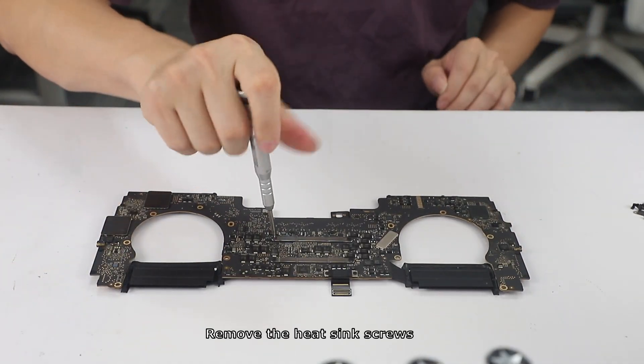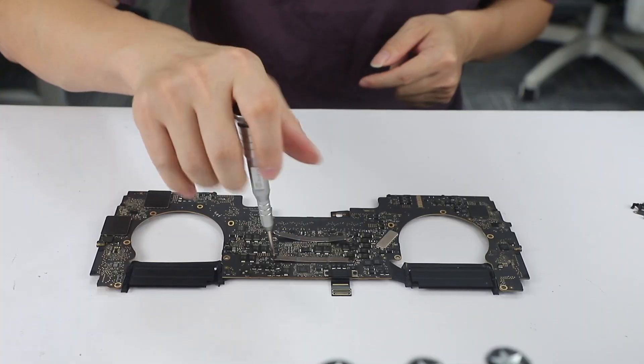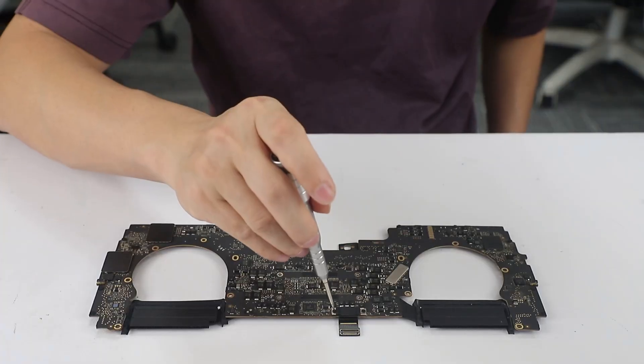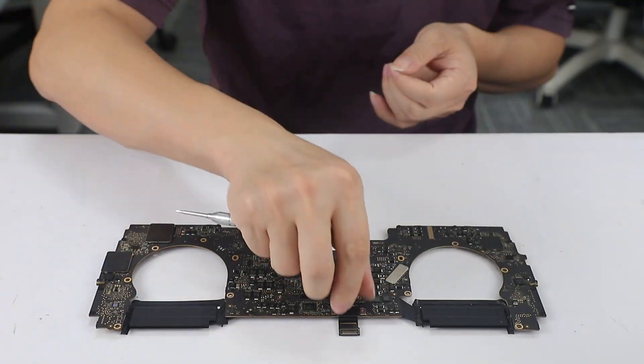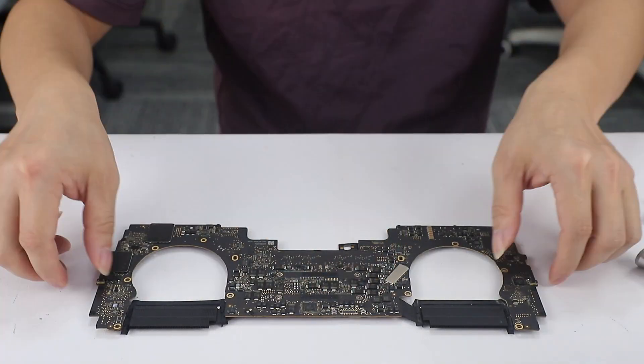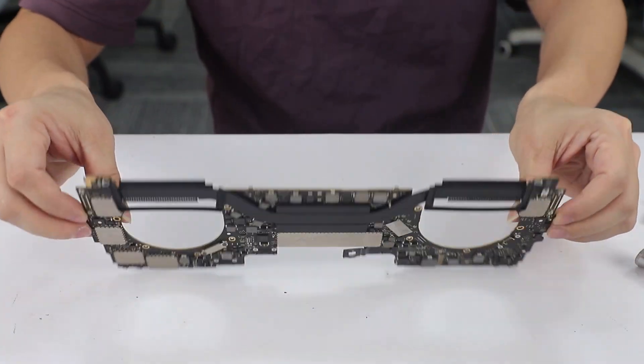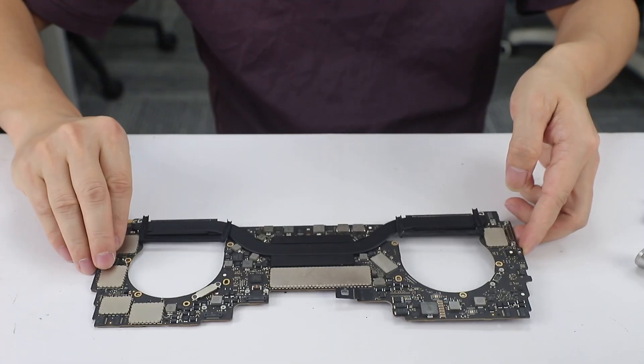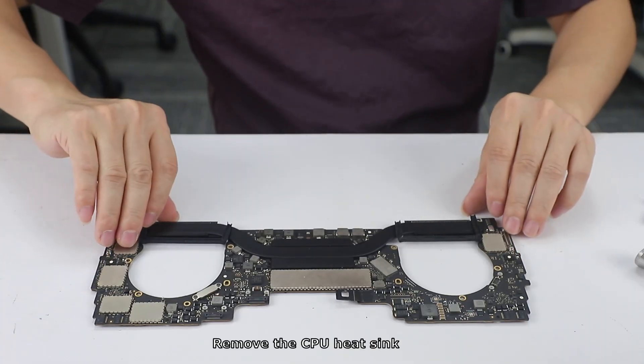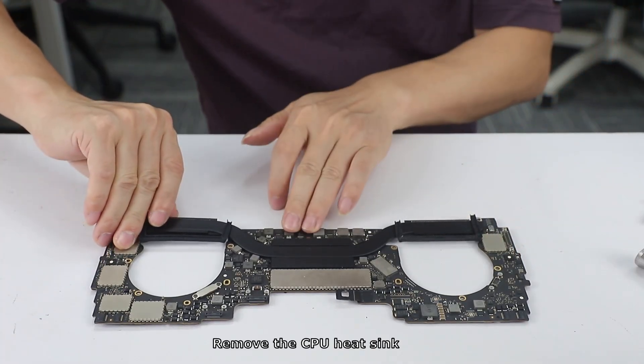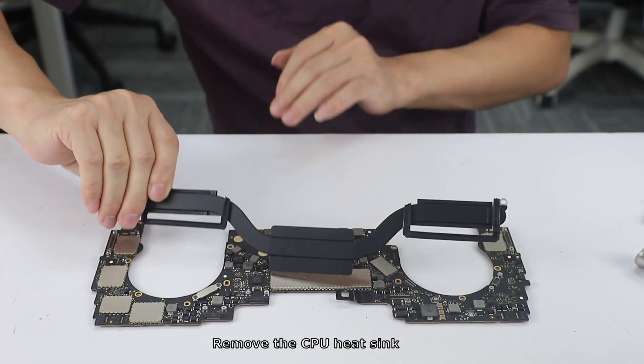Remove the heat sink screws. Remove the CPU heat sink.